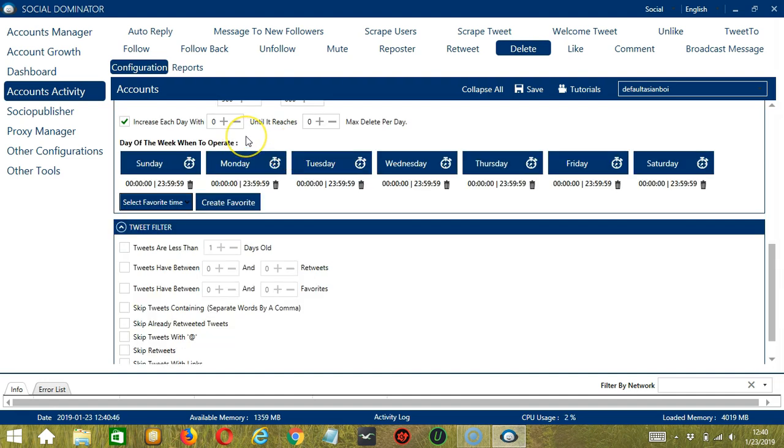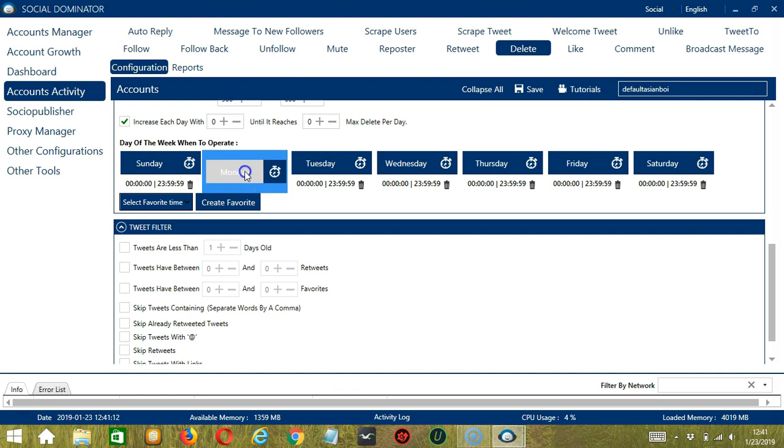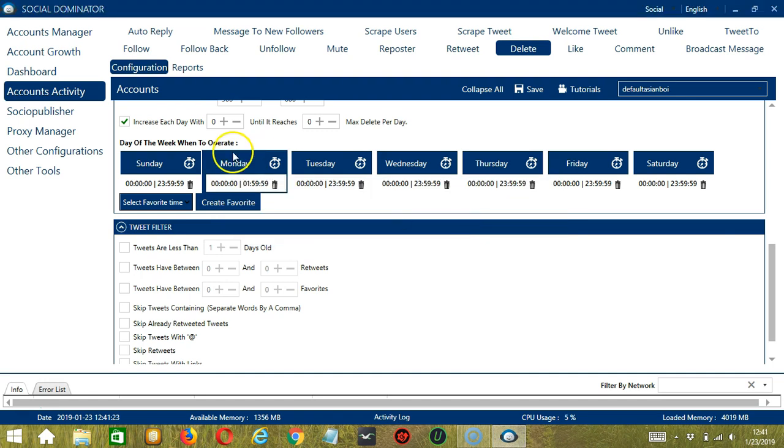You can also create a daily schedule under day of the week when to operate. This is very useful if you want to keep deleting tweets even when you're asleep or busy doing other things. If you don't want to operate on Monday, click the trash bin button under Monday and it's gone. You can add multiple time frames in one day. Simply click the day you want to configure, Monday for example. Provide the start and end time, let's say 12 a.m. to 1:59 a.m., and click add interval.